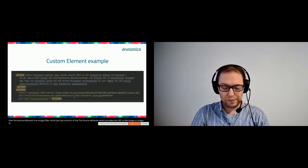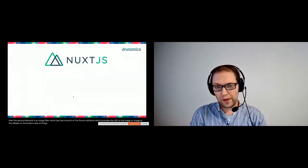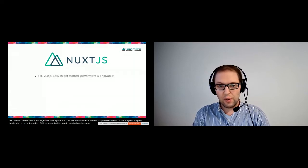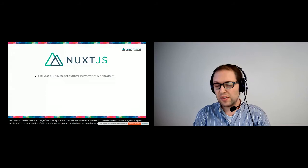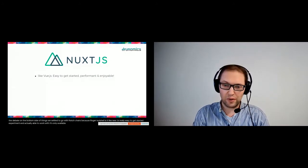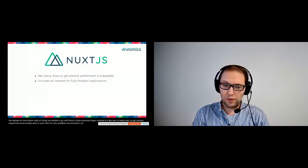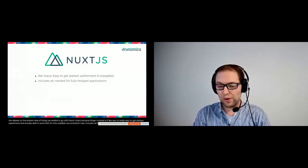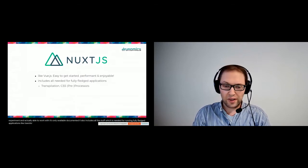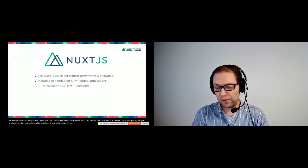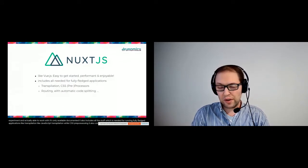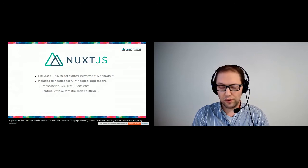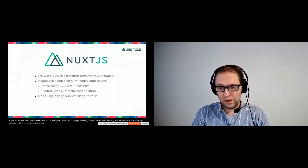On the front end side of things, we settled to go with Nuxt.js because Nuxt.js, like Vue.js, is really easy to get started. It's fun and enjoyable to work with, it's also very well documented. It also includes all the stuff which is needed for running fully-fledged applications like transpilation, like the JavaScript transpilation or CSS pre-processing.